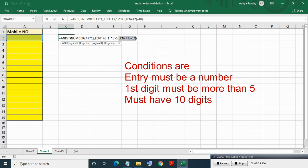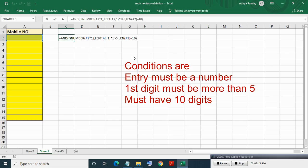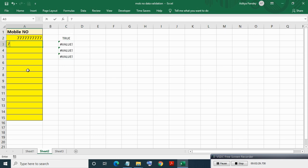If any of the conditions is not satisfied then the output becomes false. Here writing a valid number — as you can see it is giving true. Writing a number which is not a 10-digit number — it is giving false. And a number whose first digit is not more than five is also giving false.